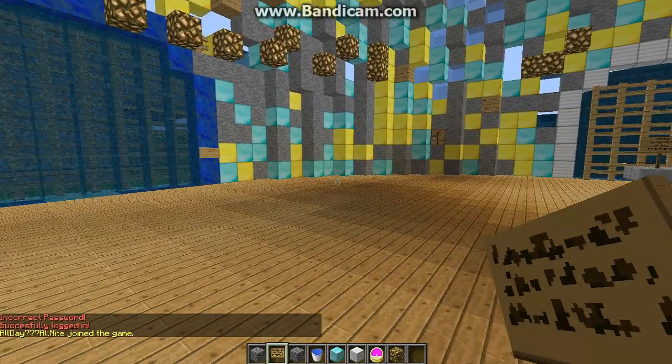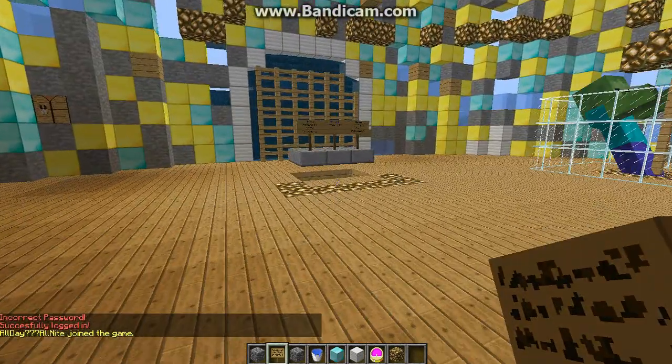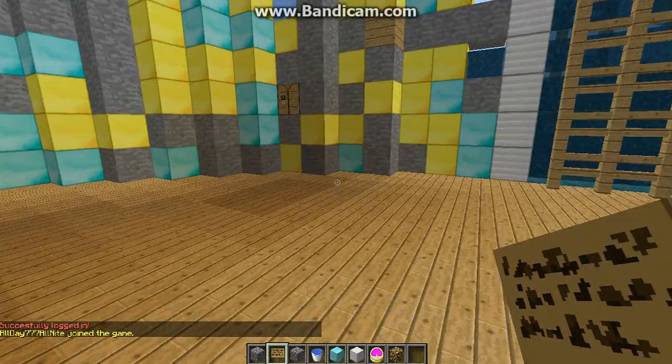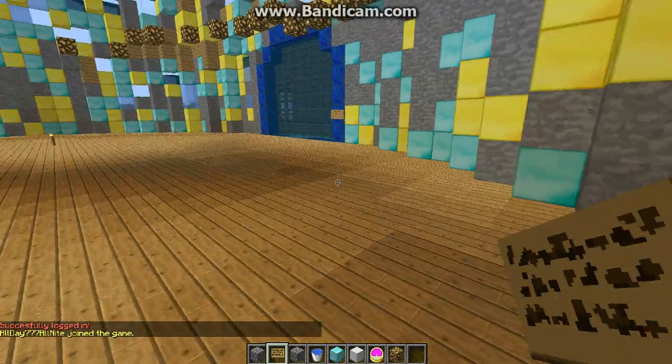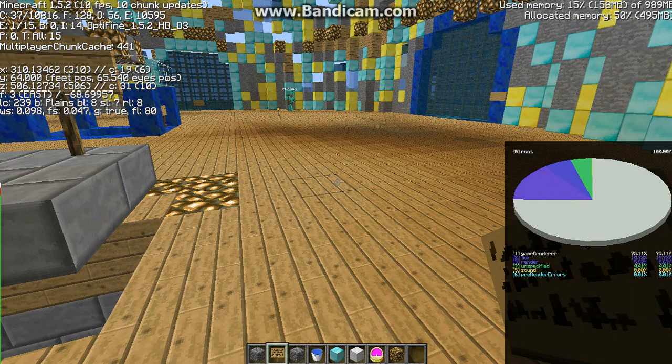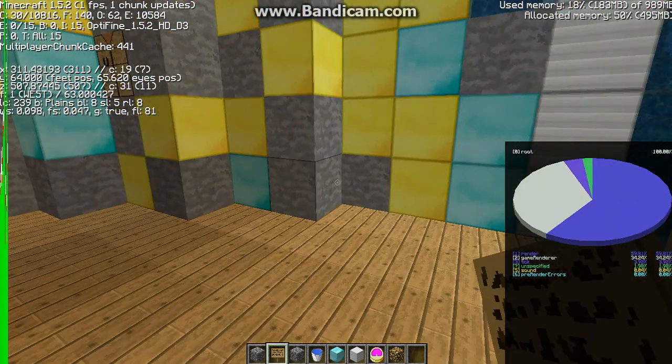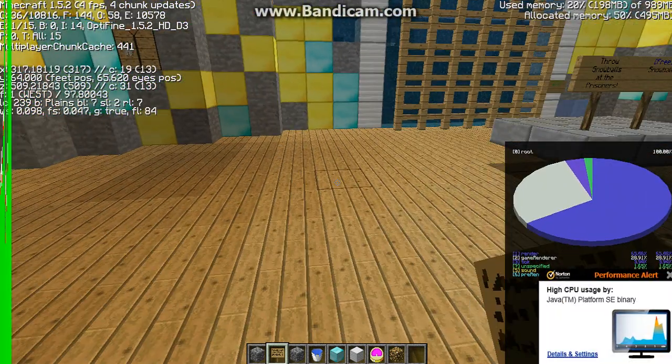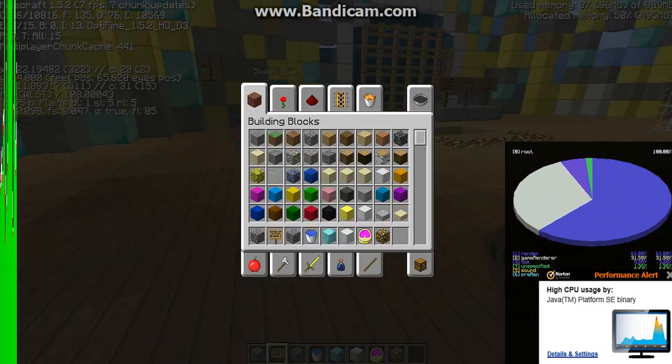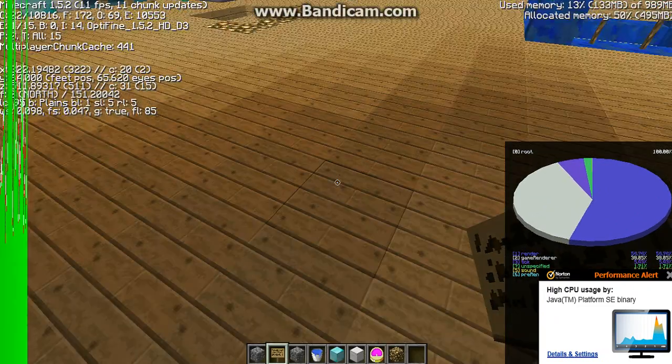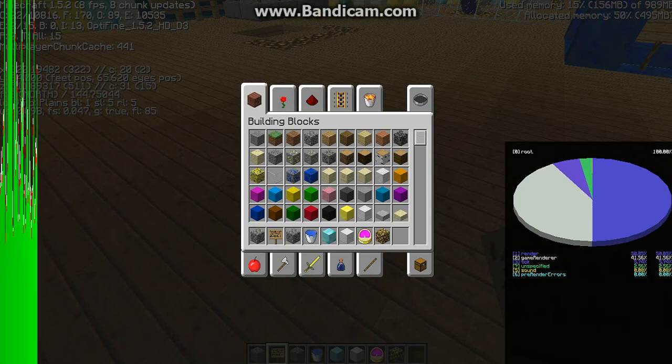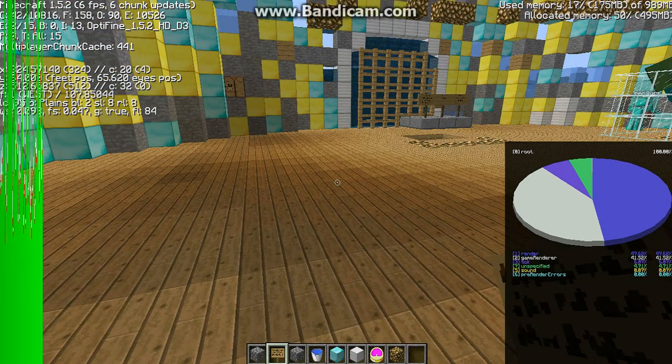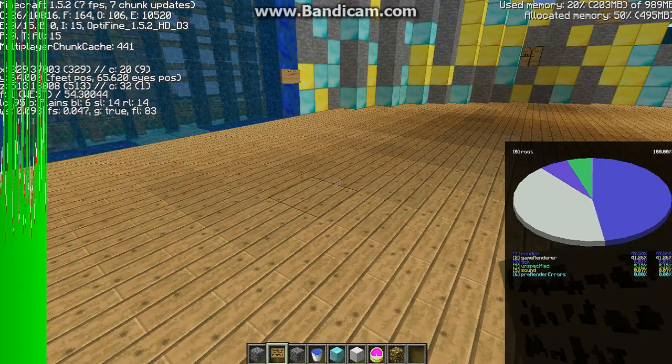Alright, so I'm back on my server. Now look at how laggy this is without Razer. Yeah, see this is bad lag. I'm getting one FPS, six FPS, four FPS.